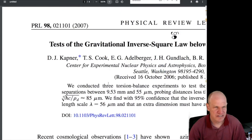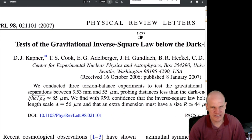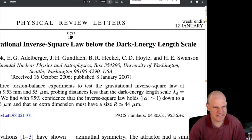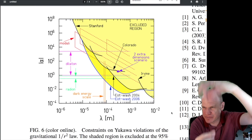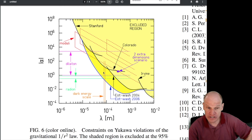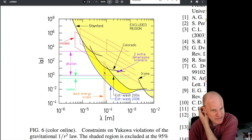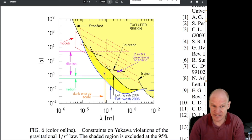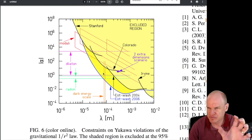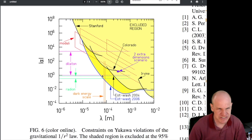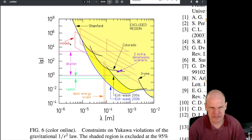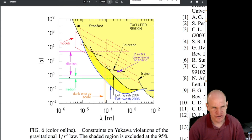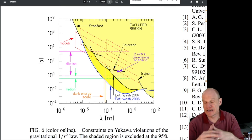It doesn't mean dark energy isn't there — it means it's not a scalar field that operates on length scales defined by the dark energy density. They also constrained moduli, dilaton, and radion — predictions from string theory models for new types of particles with specific couplings on different length scales, eliminating certain additions to the standard model of particle physics. That was the 2006 result.